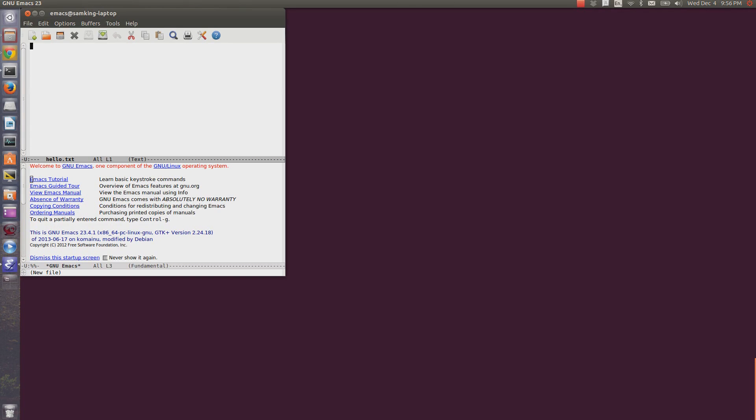Emacs will, by default, open with a GUI rather than a terminal. If you don't have a graphical user interface available, it'll open in the terminal, though.